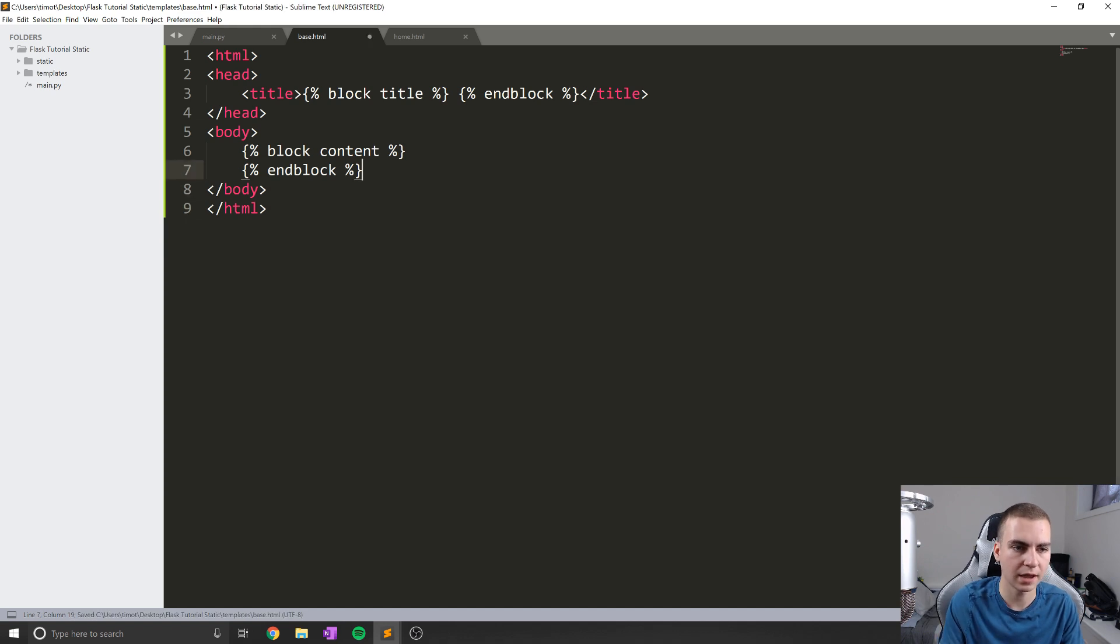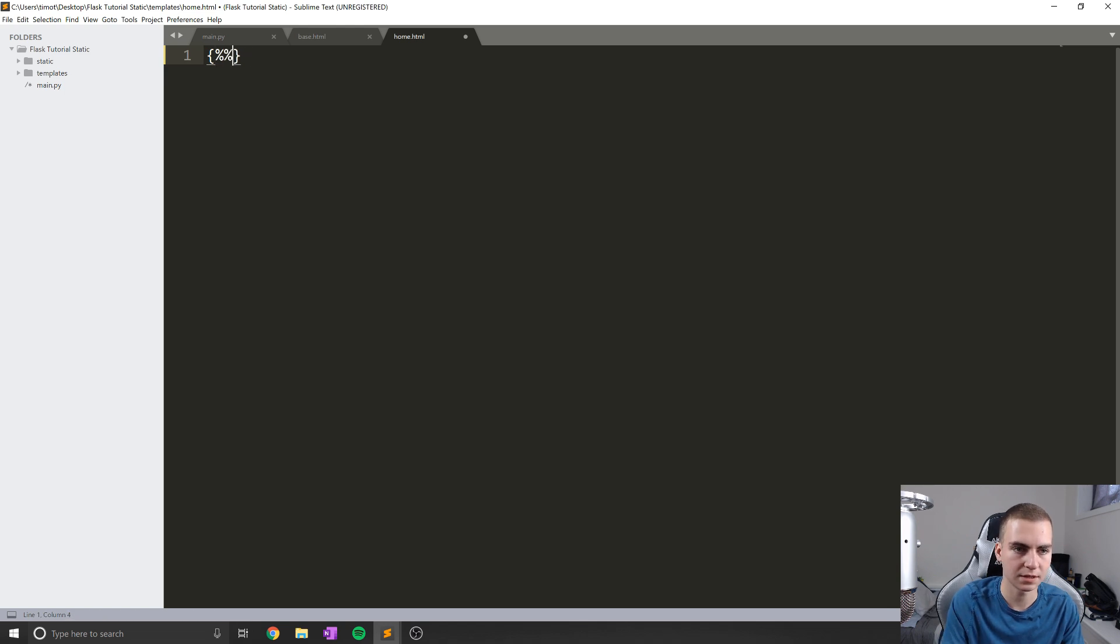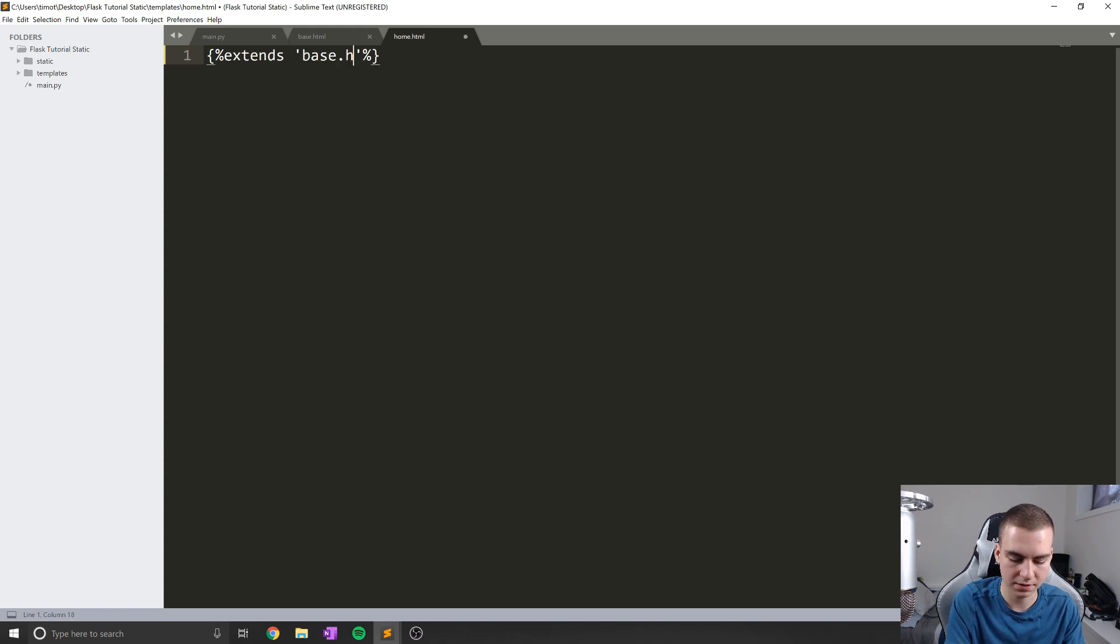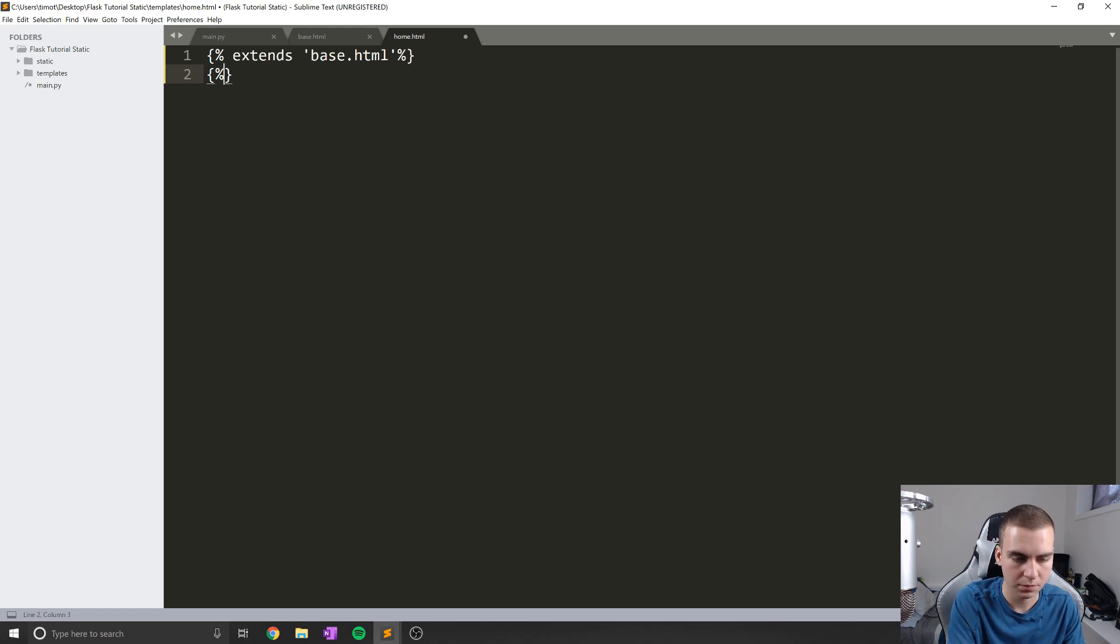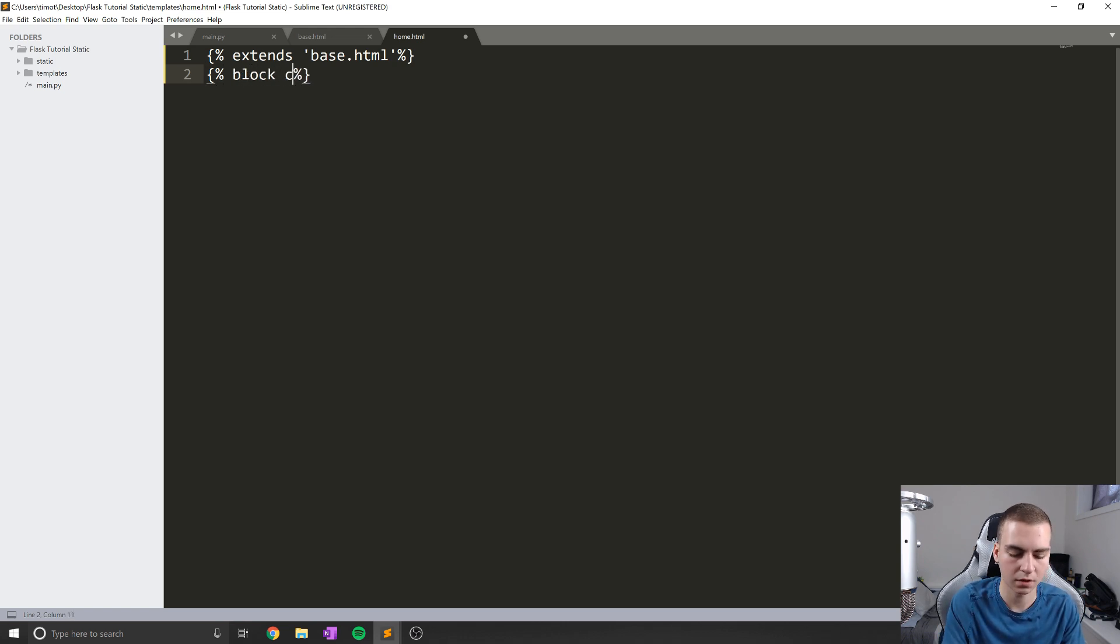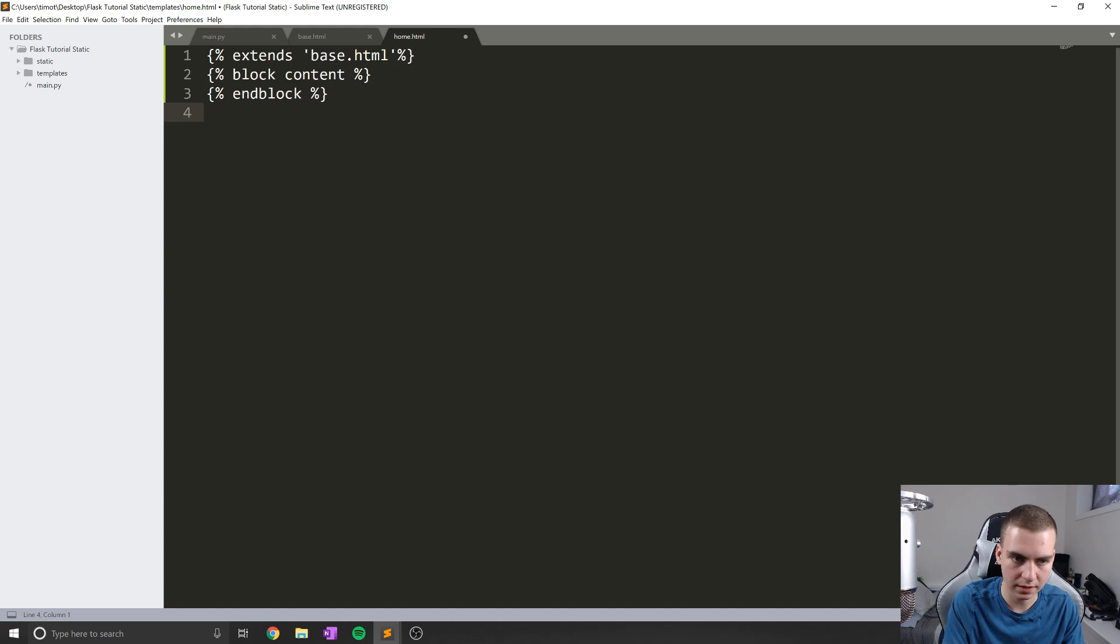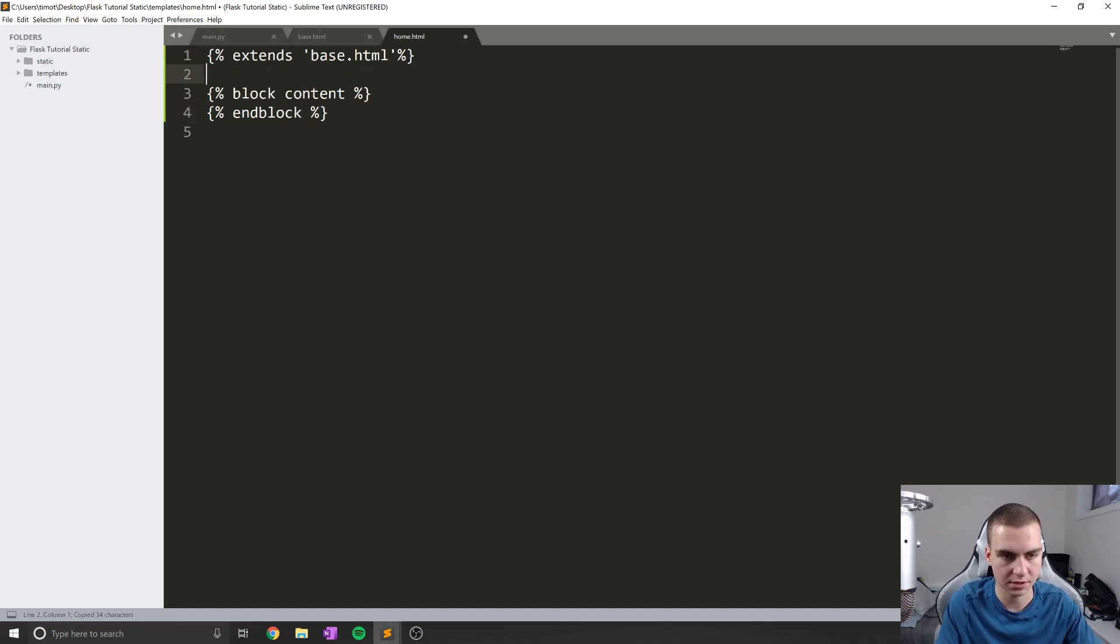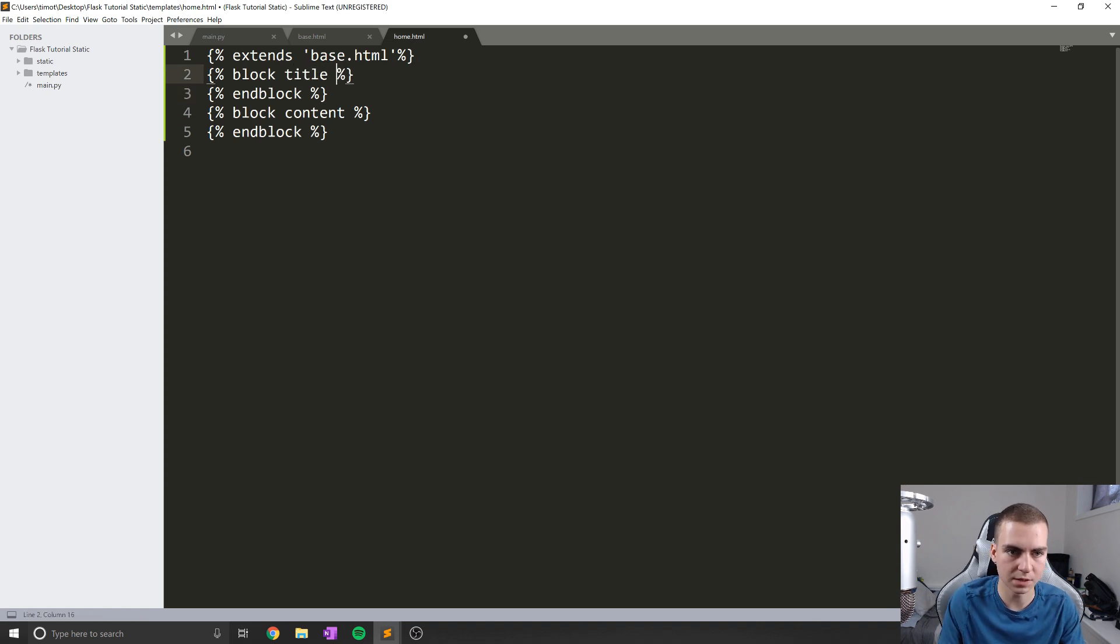Okay, so now that we have that, we have our base template. So let's extend this base template. This is going to be inside our home.html file. Again, we already know how to extend. So extends base.html. And then we'll add our blocks here. So pretty straightforward, block content, and then end block.